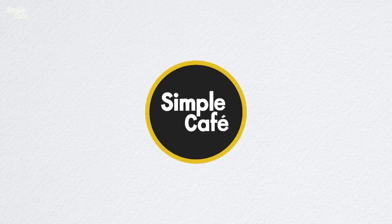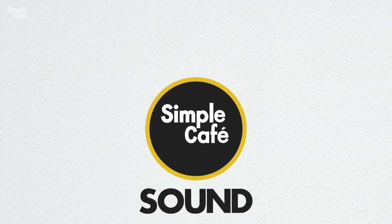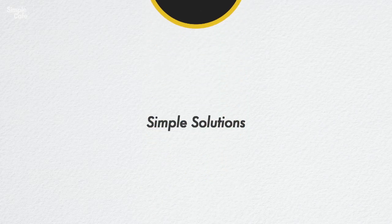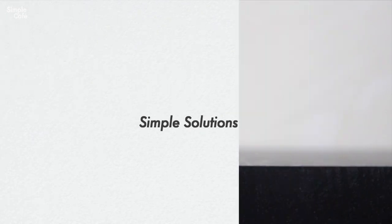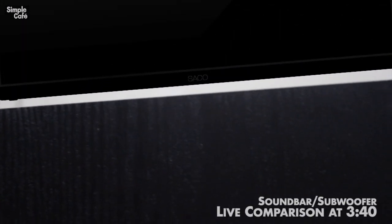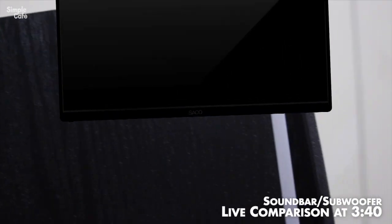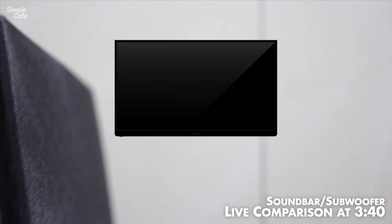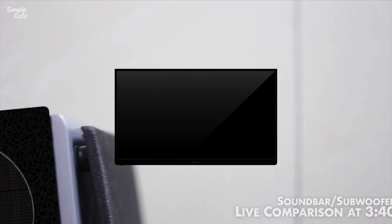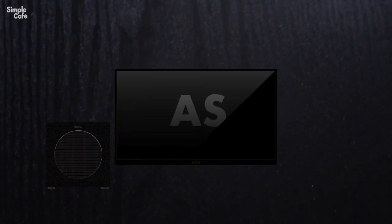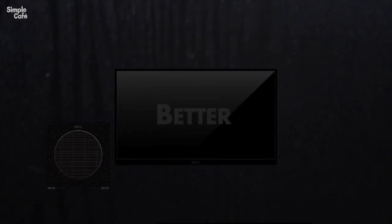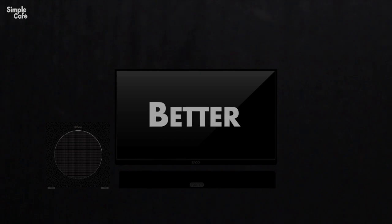Welcome to Simple Cafe Sound. This channel is all about simple solutions and this video is the last in the series where I'm making the case for why adding a subwoofer to your TV is just as simple yet much better than adding a soundbar.